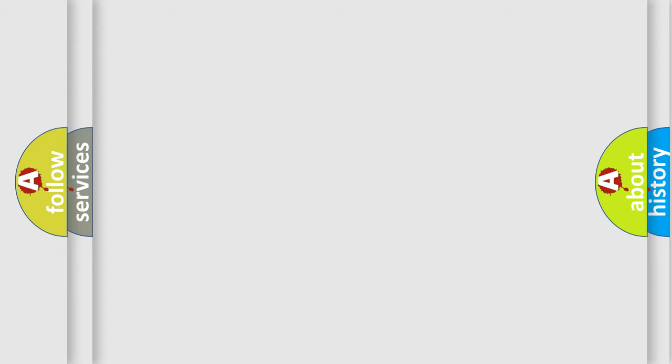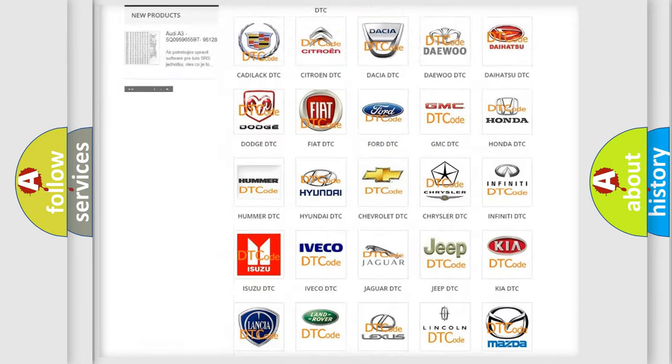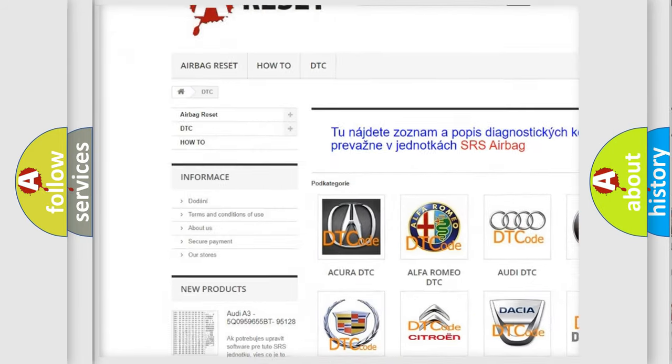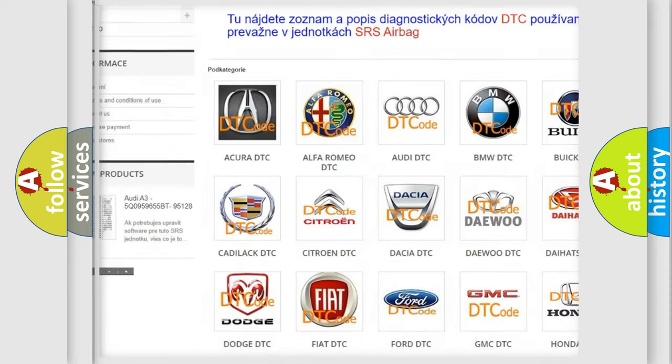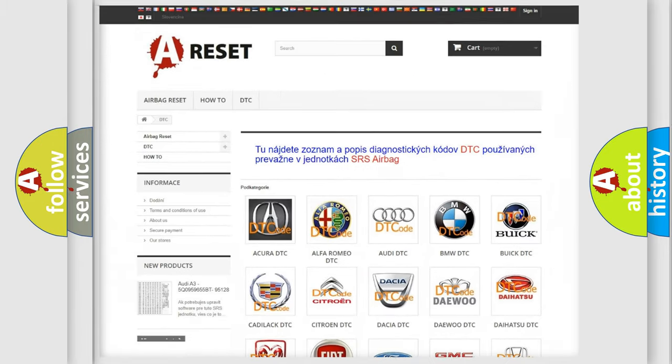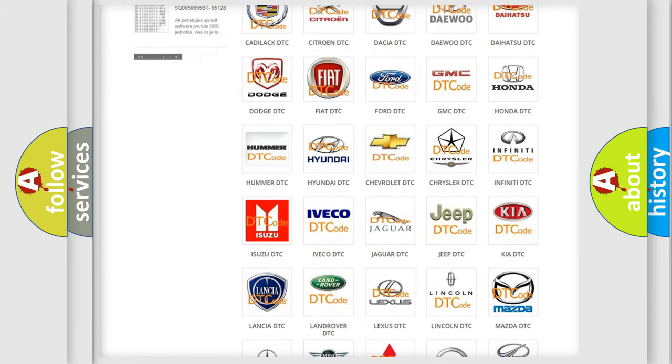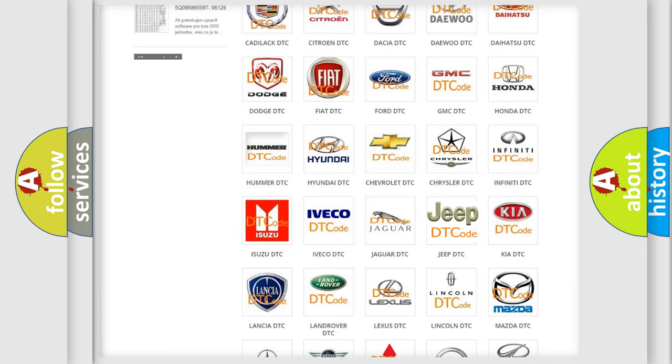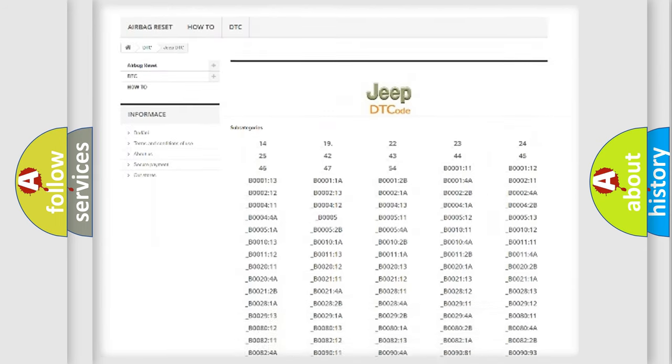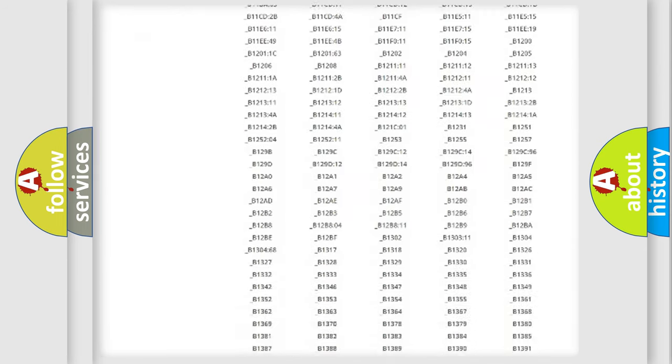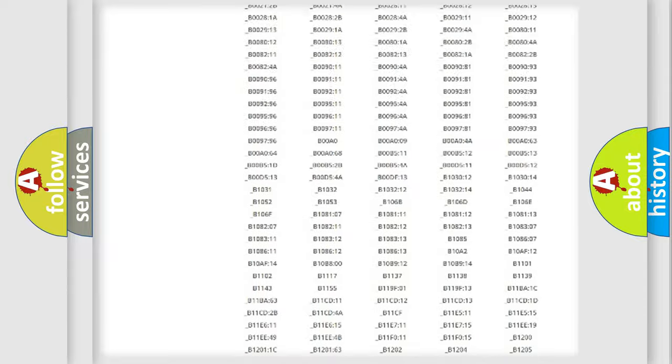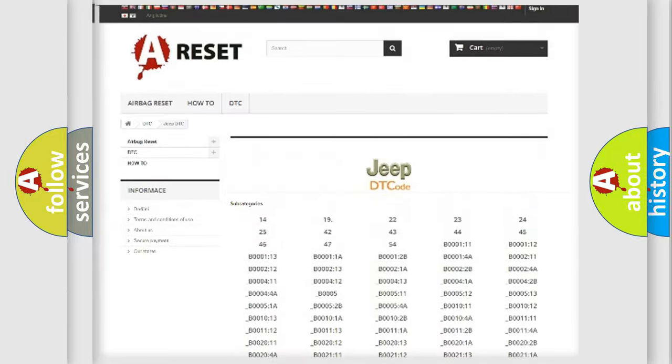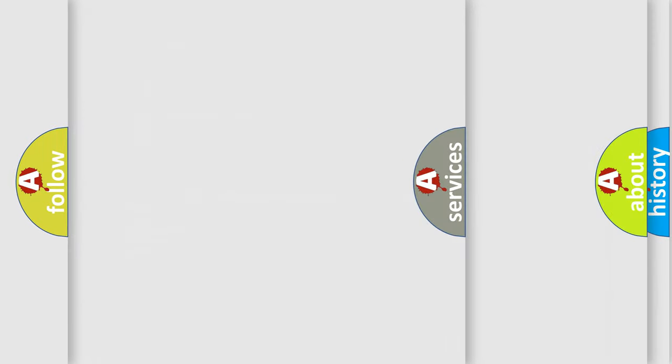Our website airbagreset.sk produces useful videos for you. You do not have to go through the OBD2 protocol anymore to know how to troubleshoot any car breakdown. You will find all the diagnostic codes that can be diagnosed in Jeep vehicles, and also many other useful things.